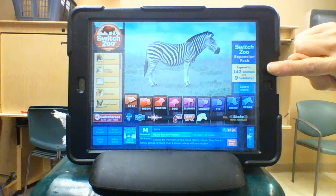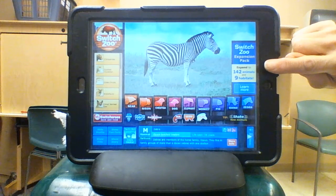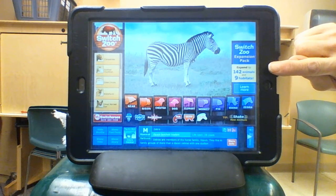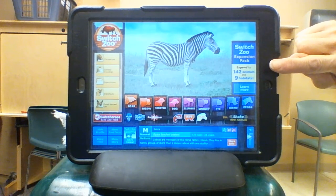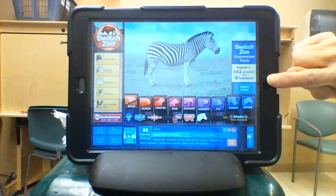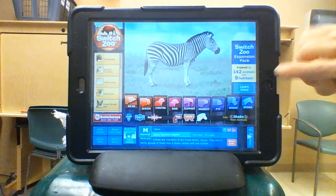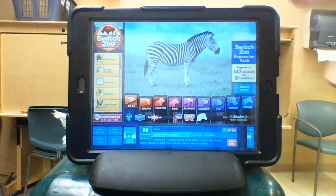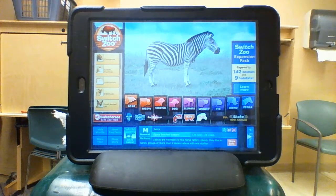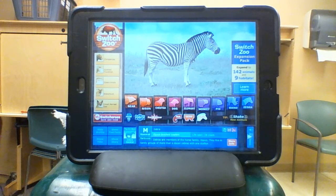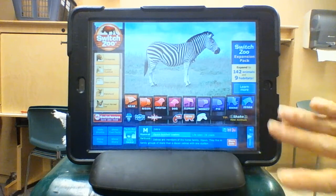If you were to purchase the app, there are a hundred and forty-two different animals you can choose from and nine different habitats, so it's way more expansive than just the zebra.